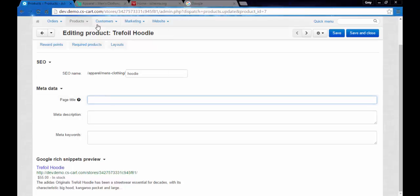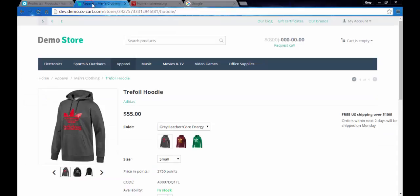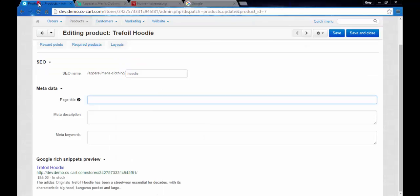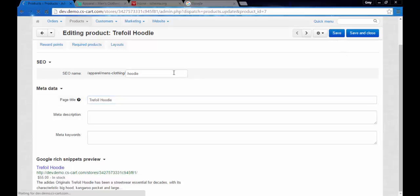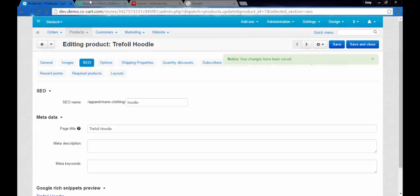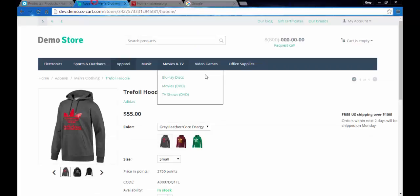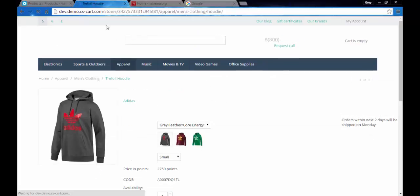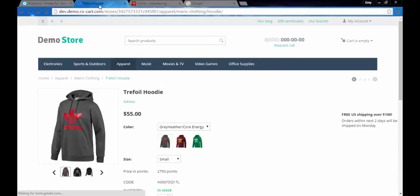Now the title of the page consists of the breadcrumbs: apparel, men's clothing, trefoil hoodie, the full name so to say. Just let's call it trefoil hoodie. I think it looks much better than the full name with categories and subcategories.